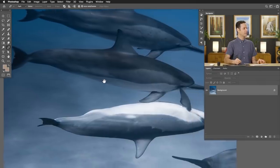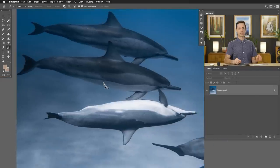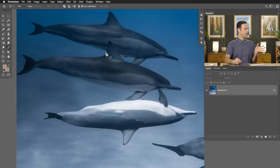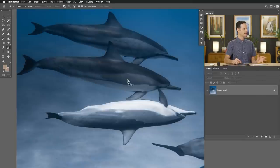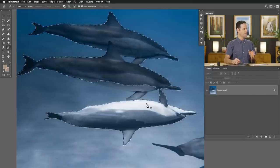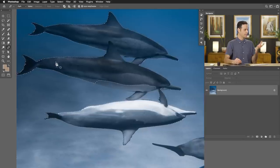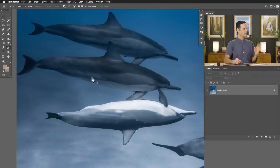Here's our sample image for today. You can download this on phlearn.com — just follow the link right down below. Now I want to cut this dolphin out of its background and it's going to be relatively difficult to do with automatic tools. If I try select subject, it's not really going to have an idea of which dolphin I want to cut out. Magic wand tool is not going to work well either. So this is a great example of when you want to use the pen tool.